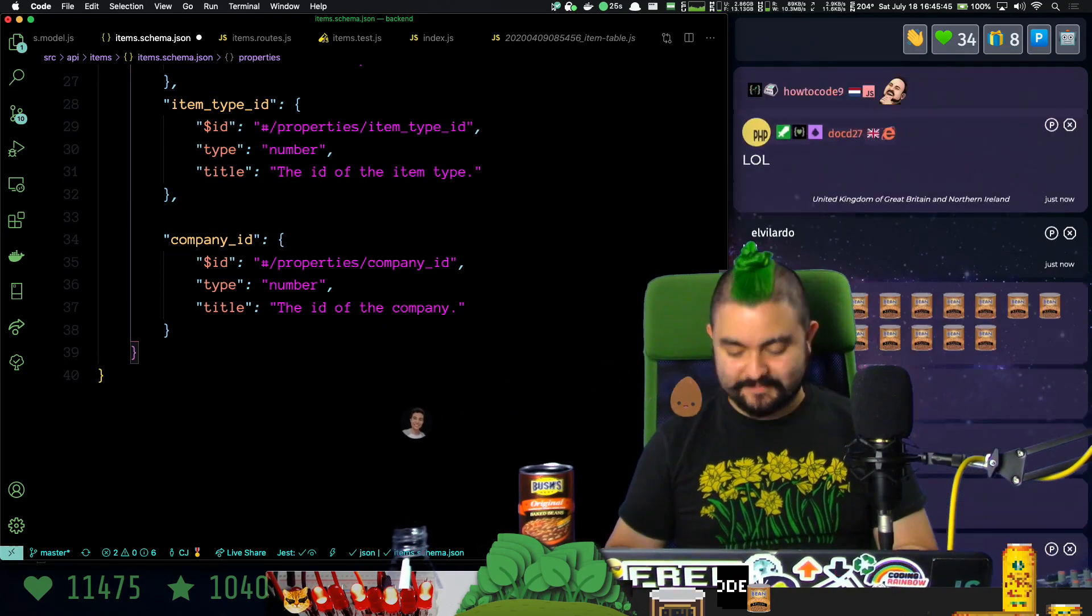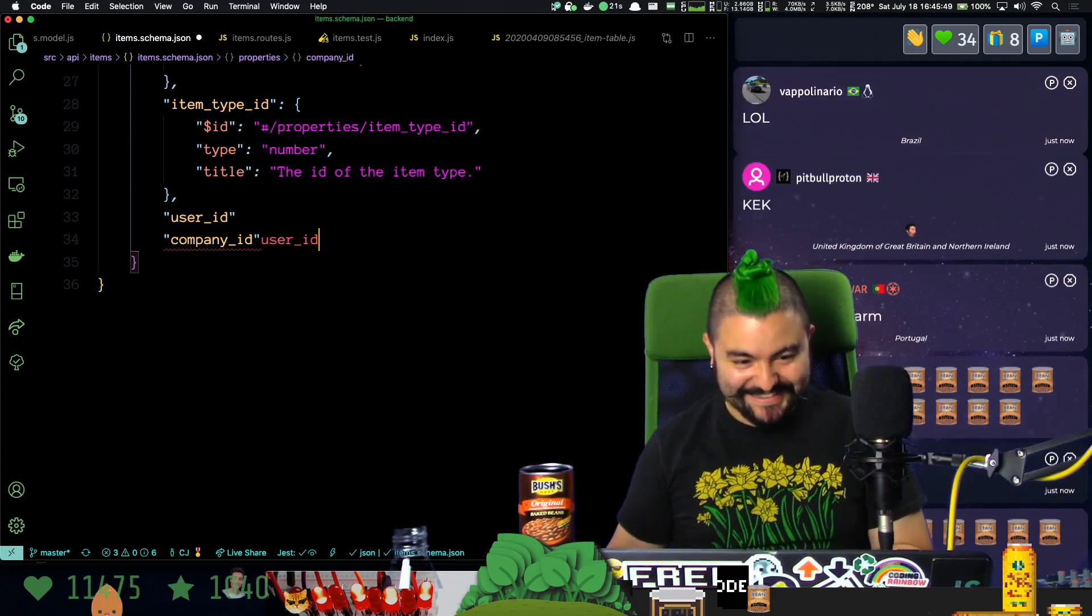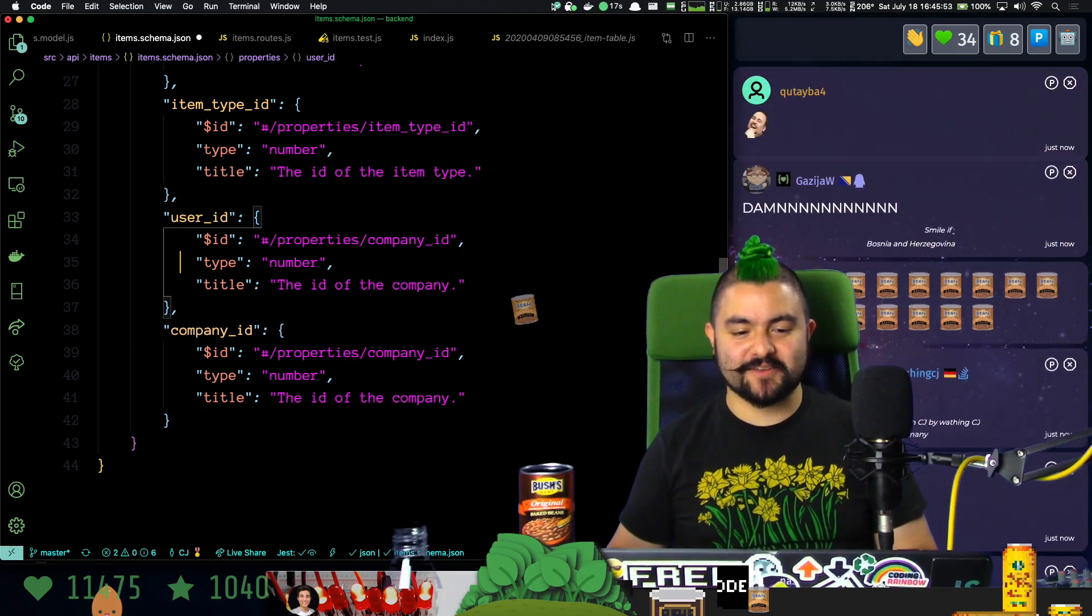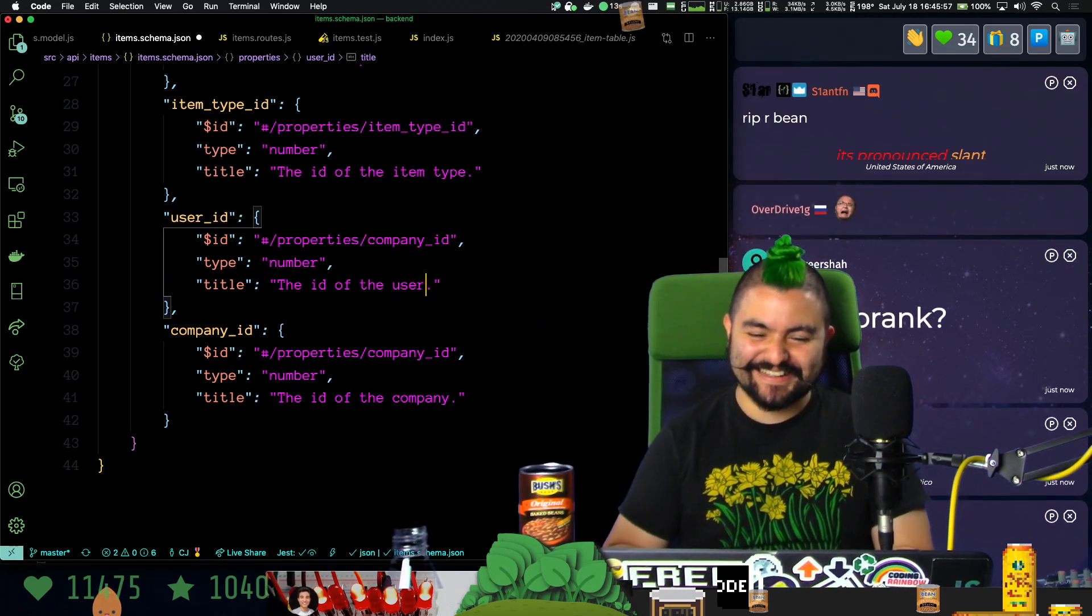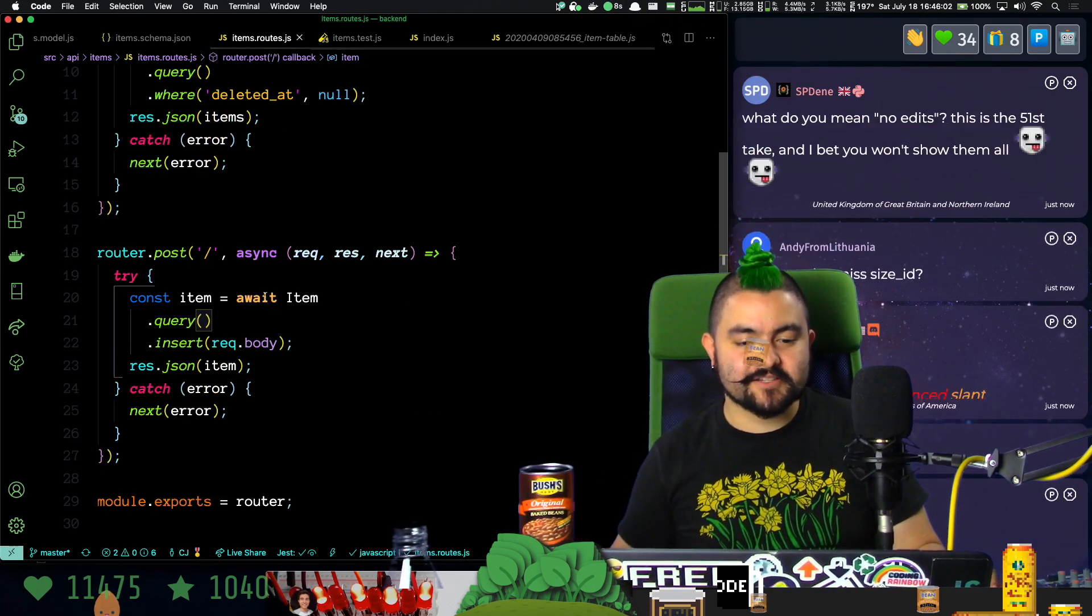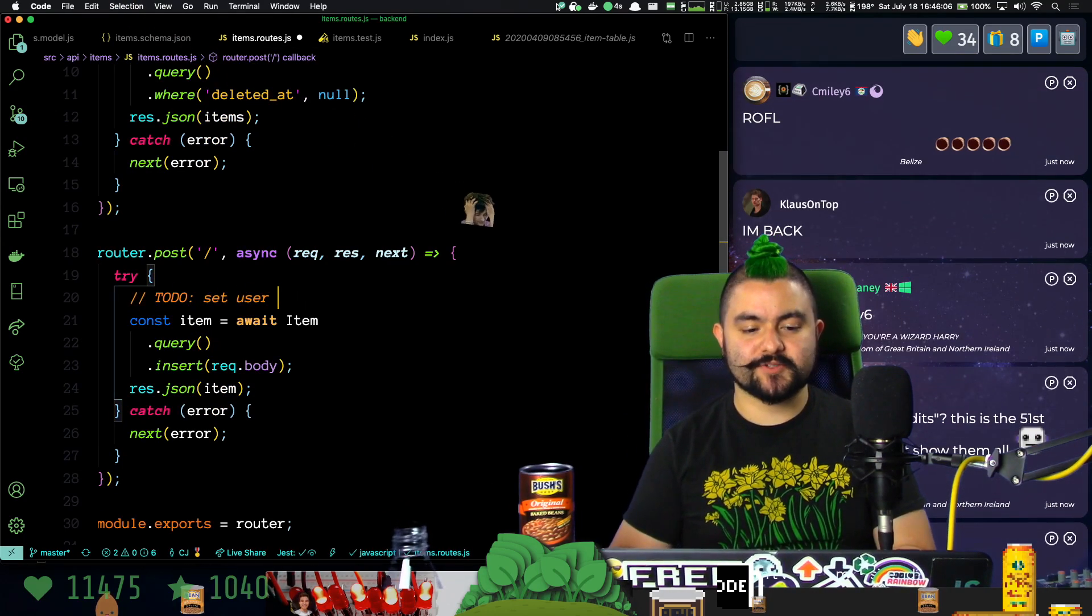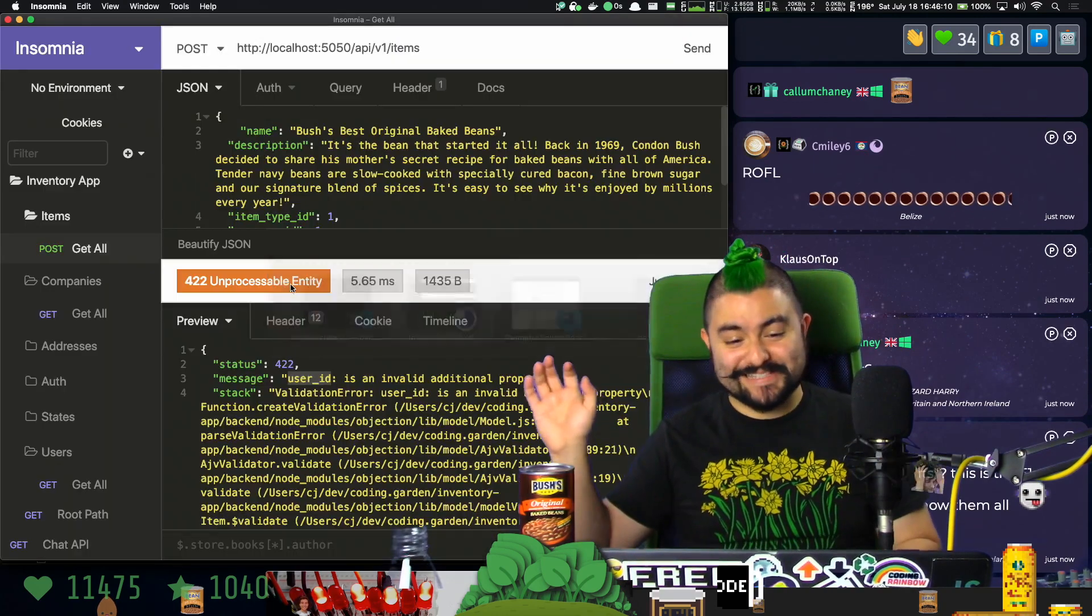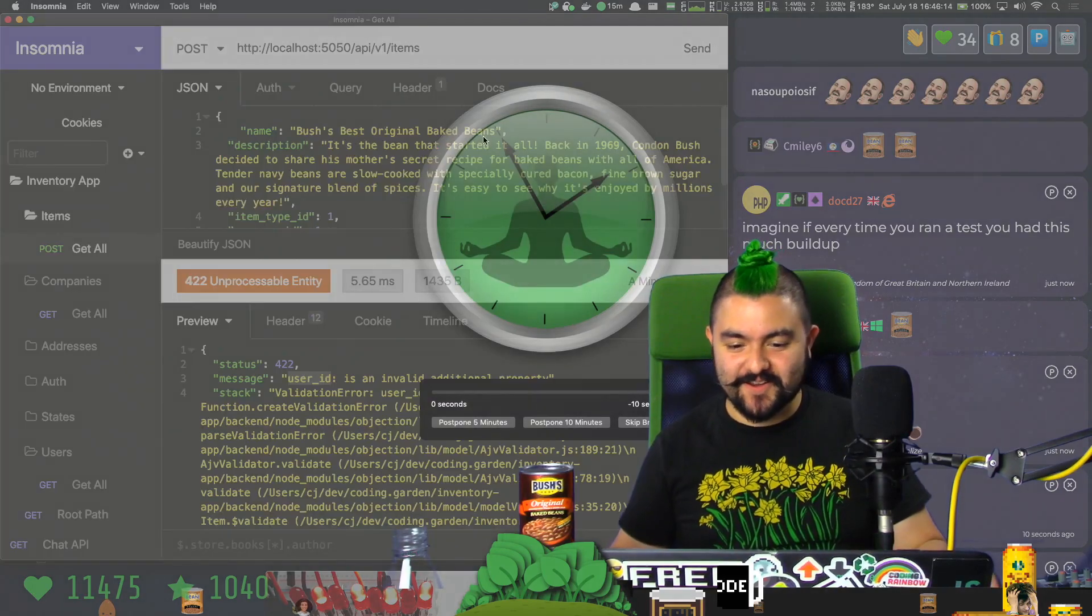We'll get there. There's a lot of things we got to do in coding. Let's also, while we're here, add a TODO: set user ID by logged in user. All right, this is it. This is it for real this time. This is going to work. Are you ready?